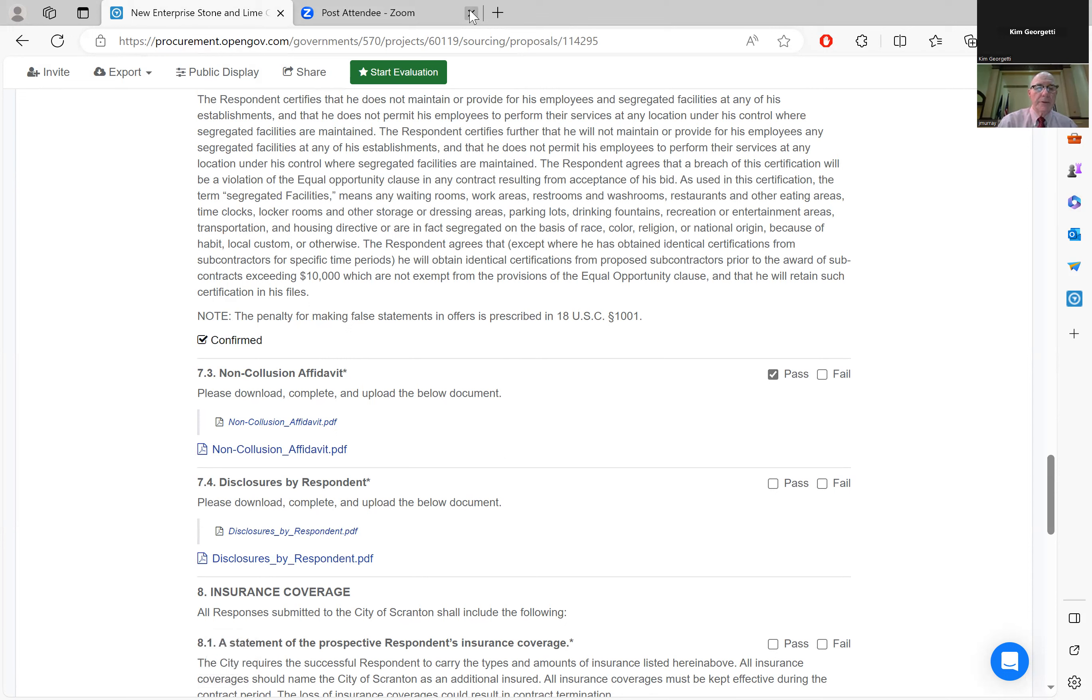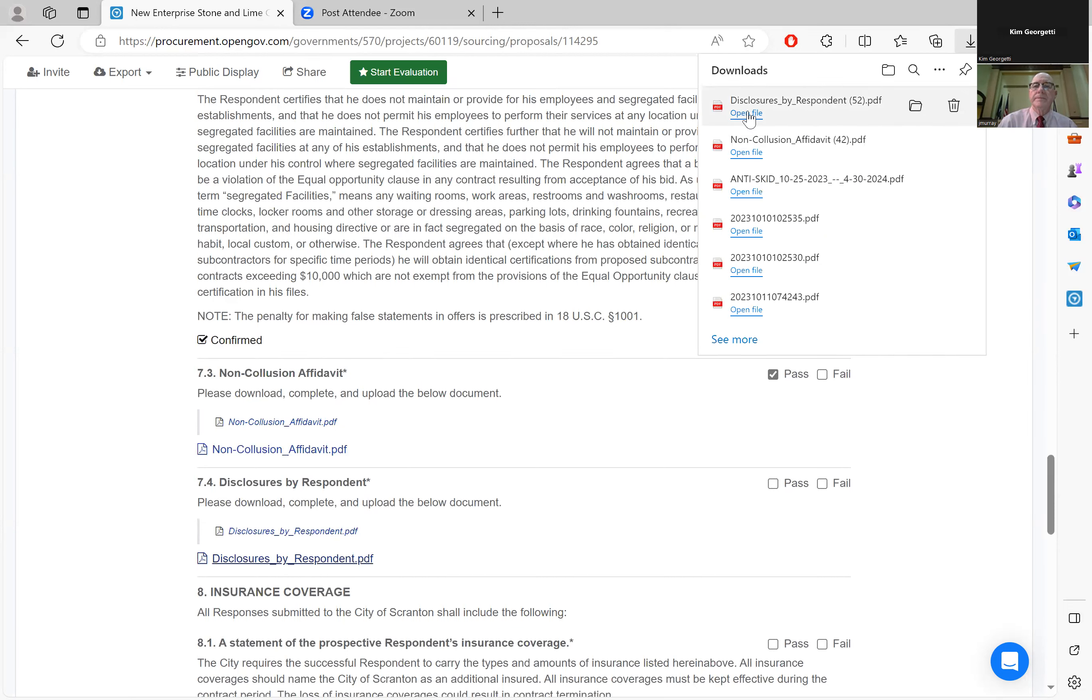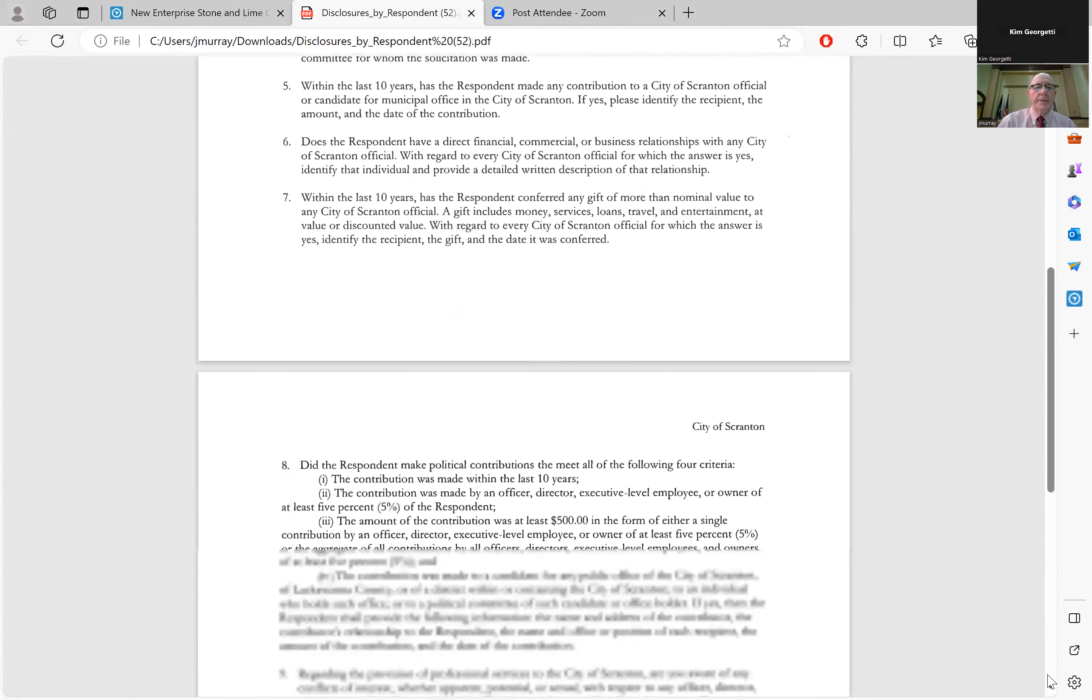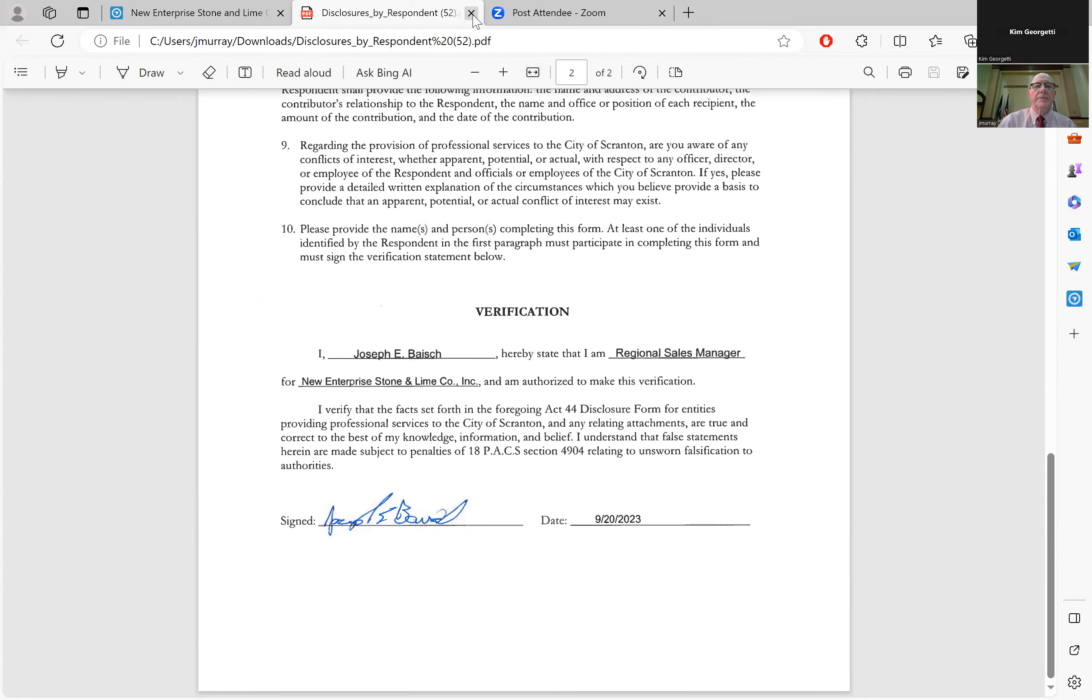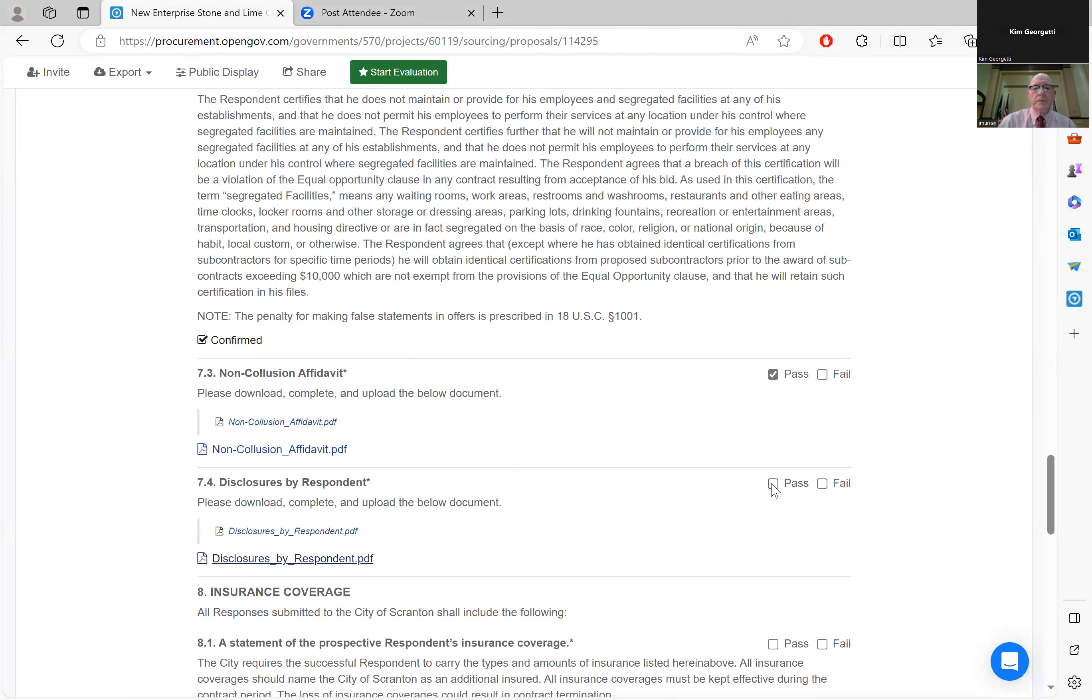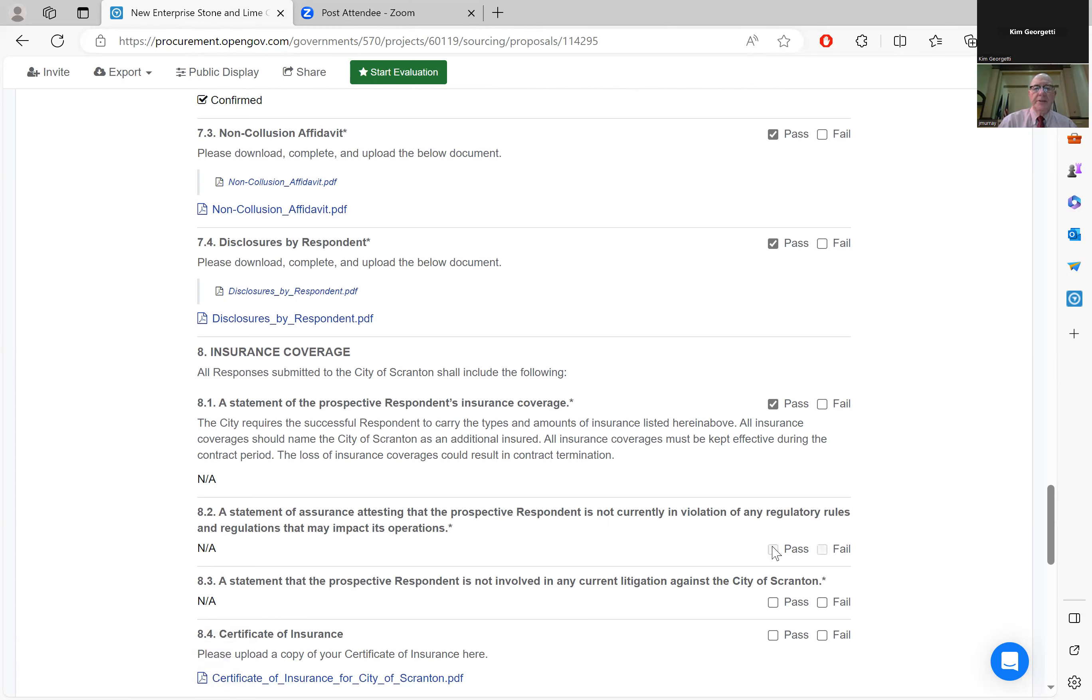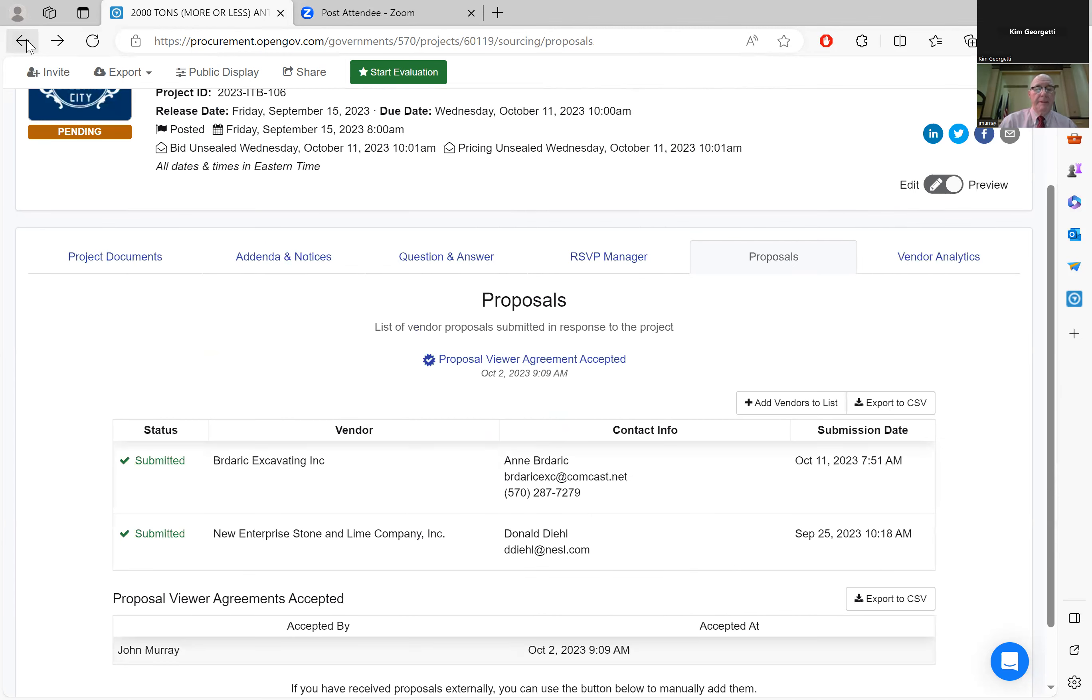Next we'll go to Disclosures. Disclosures are attached and signed. Insurance coverage appears to be in order. They're not currently in violation of any regulatory rules and they're not in litigation against the city of Scranton. The copy of the insurance certificate is attached. That is the proposal by New Enterprise Stone and Lime.